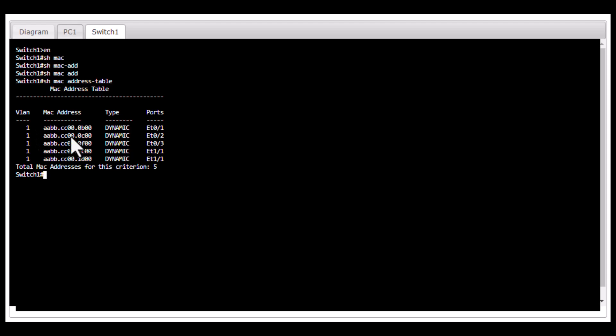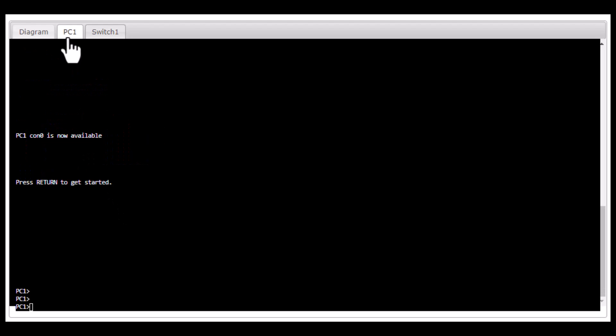If you don't have the MAC address table populated, you can ping a broadcast address in that network. In this case, I'm going to go to PC1.